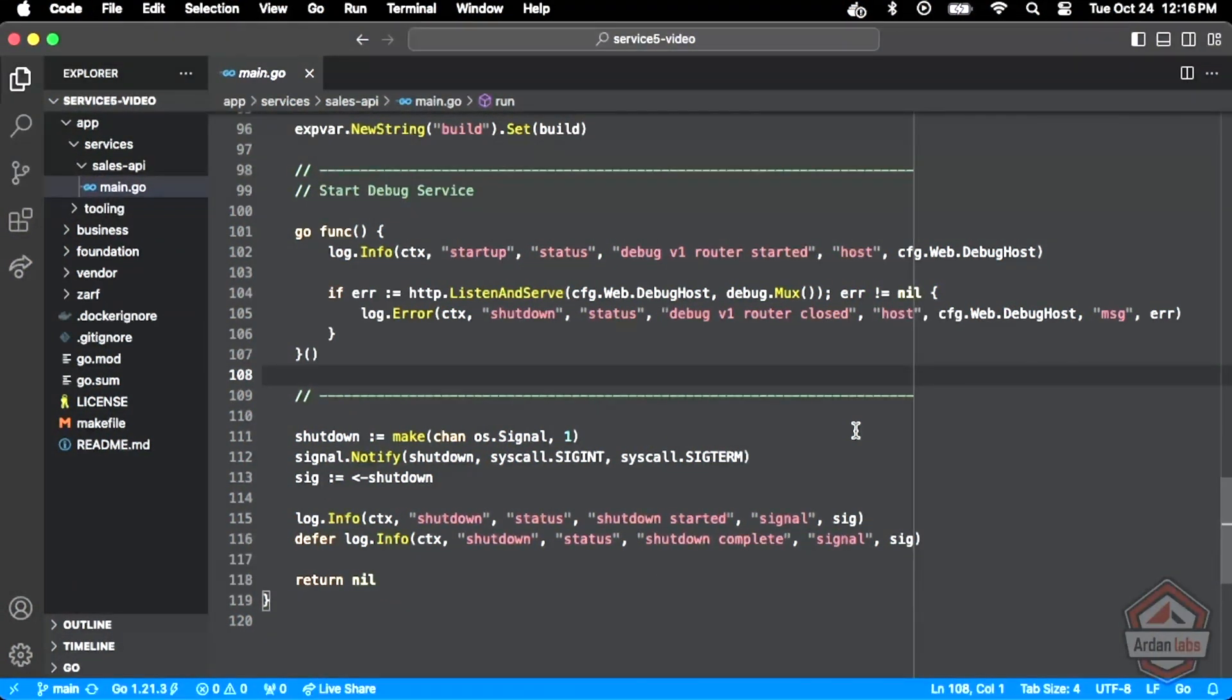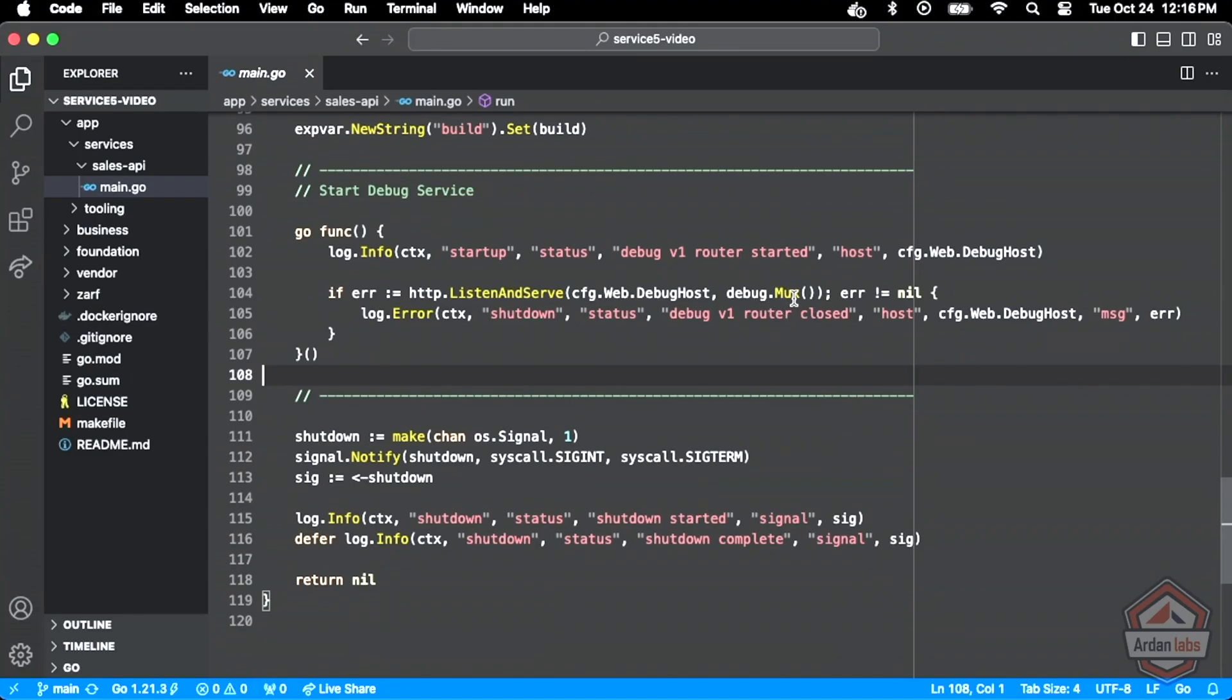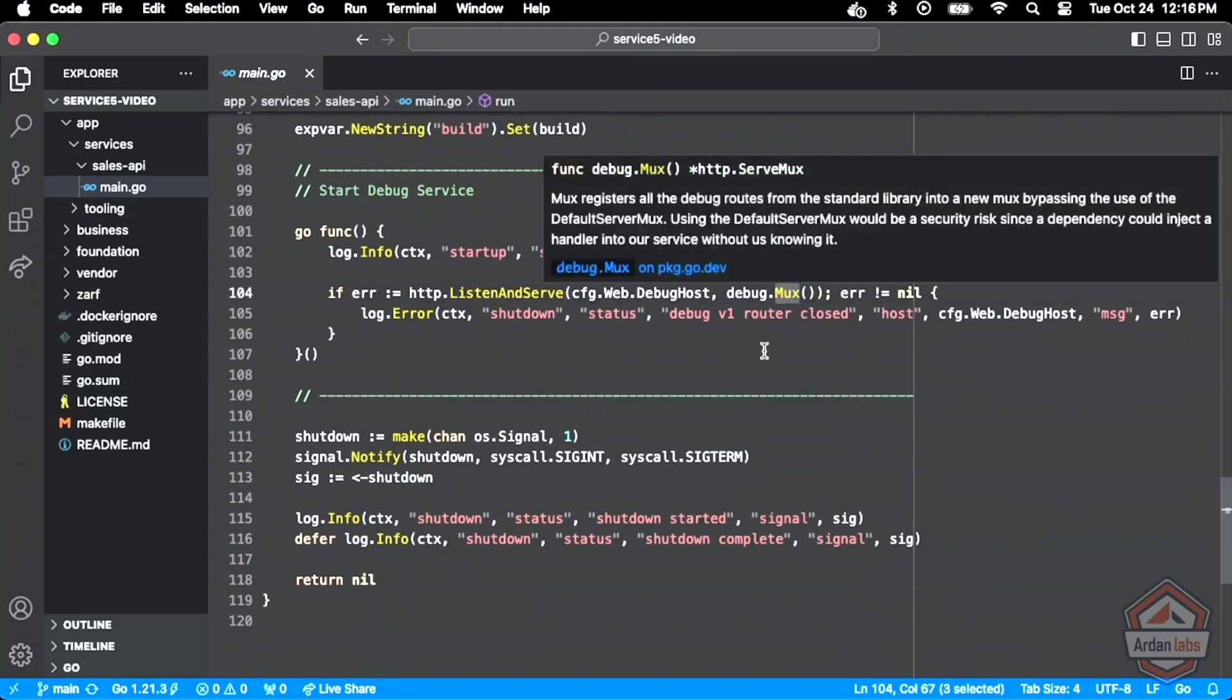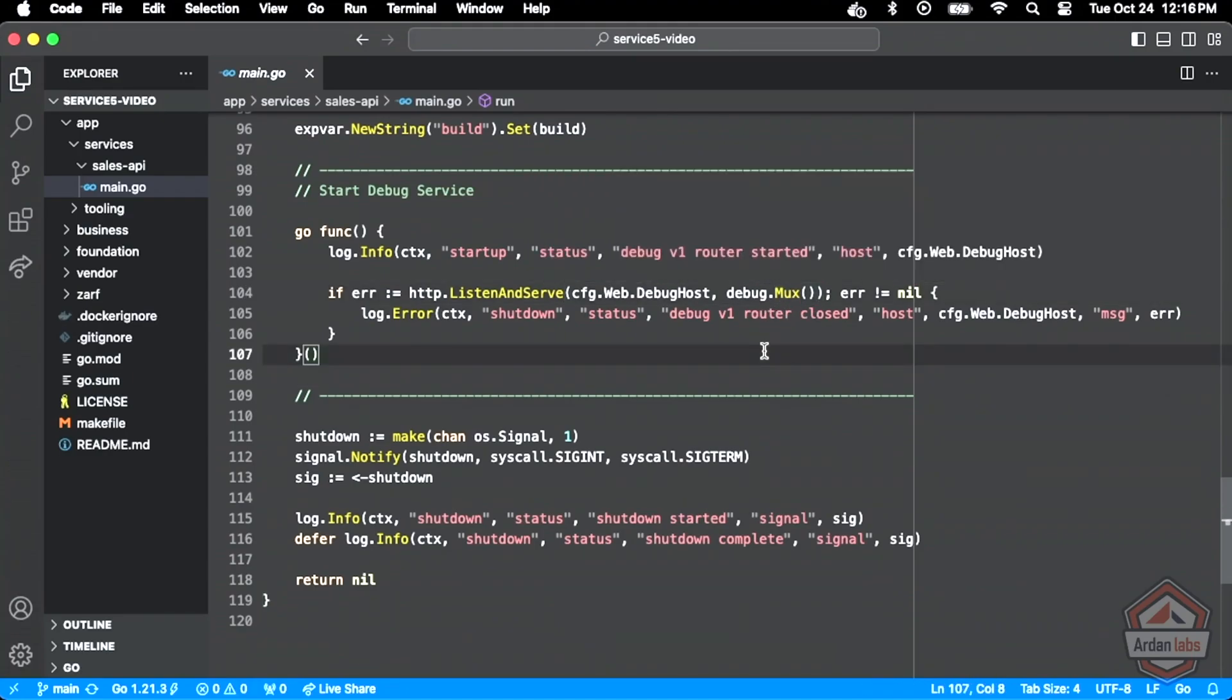What you're seeing now is the creation of a Go Routine, and that Go Routine is just blocked on that listen and serve call, which is accepting traffic on port 4000 and then executing any of those endpoints if they exist. I want to talk about again this Go Routine that you're seeing right here on line 101 that we're constructing and it's being blocked on listen and serve for those debug endpoints.